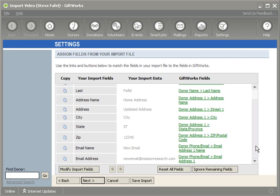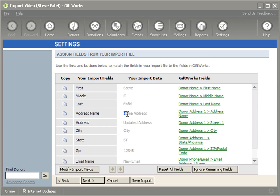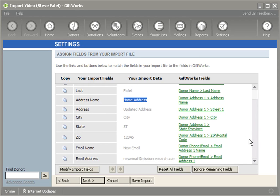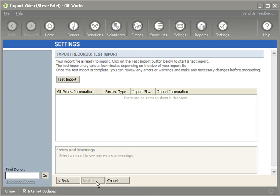My expectation is that because I mapped this address name column and 'home address' matches what's already in GiftWorks, it's going to update the address that's already in there. But because this email name does not match, it's going to add this new email. Let's go ahead and see if that happens.